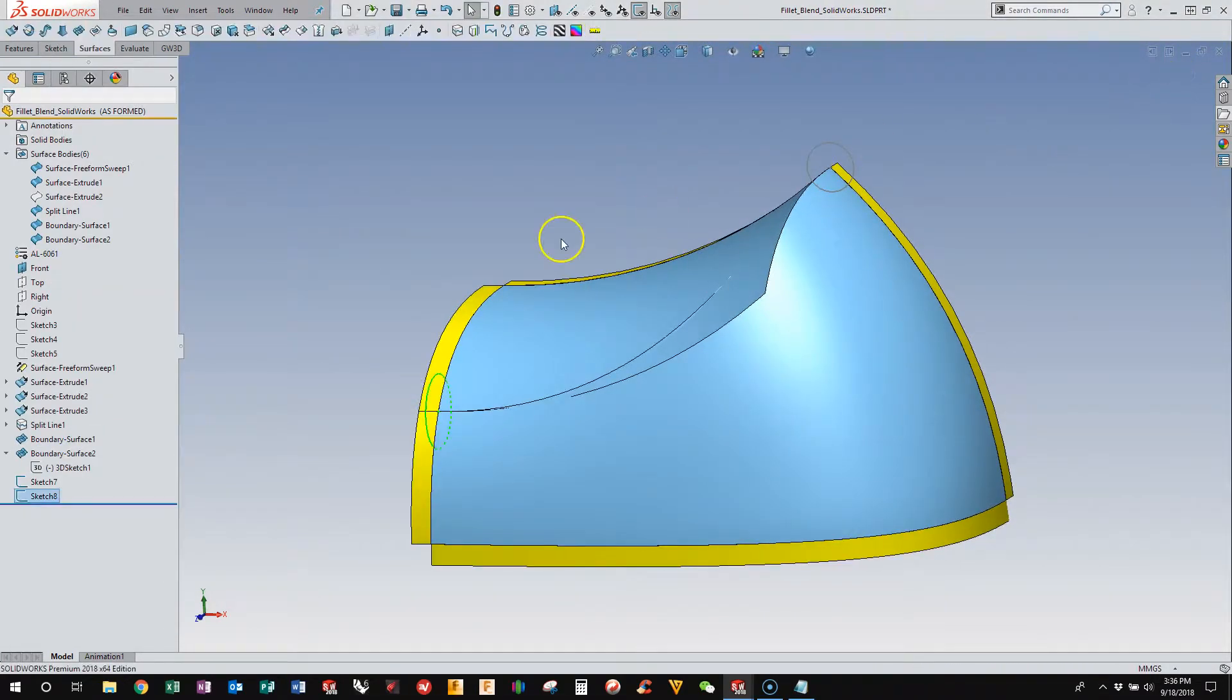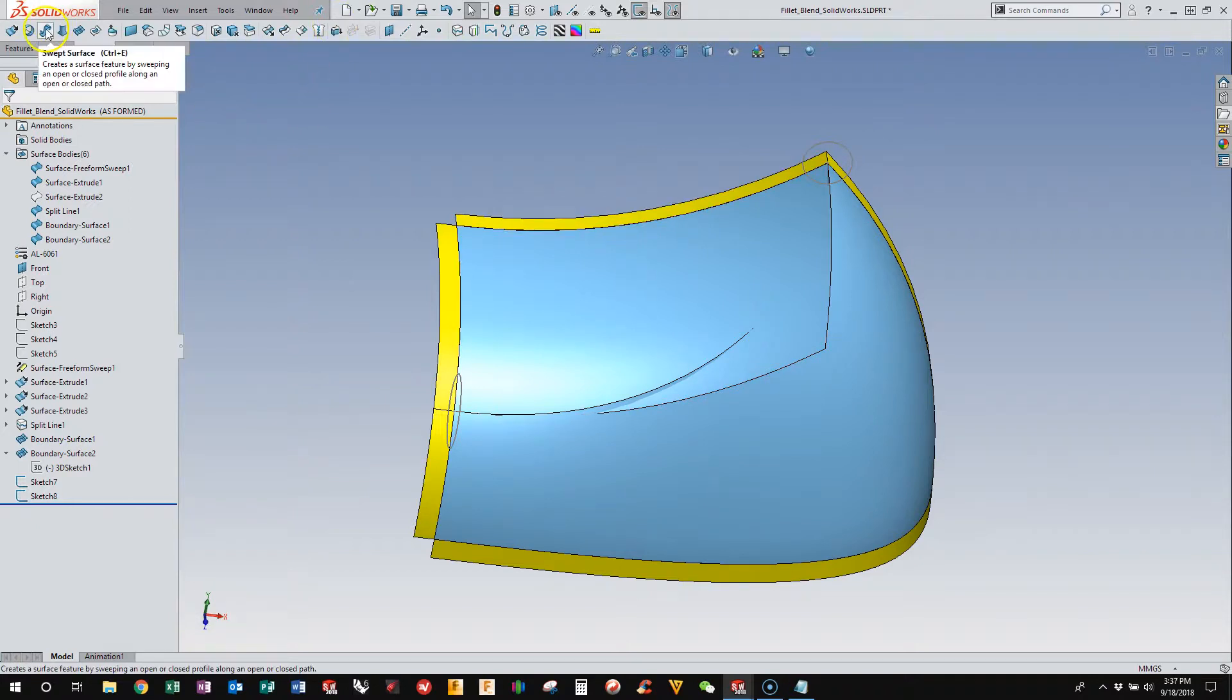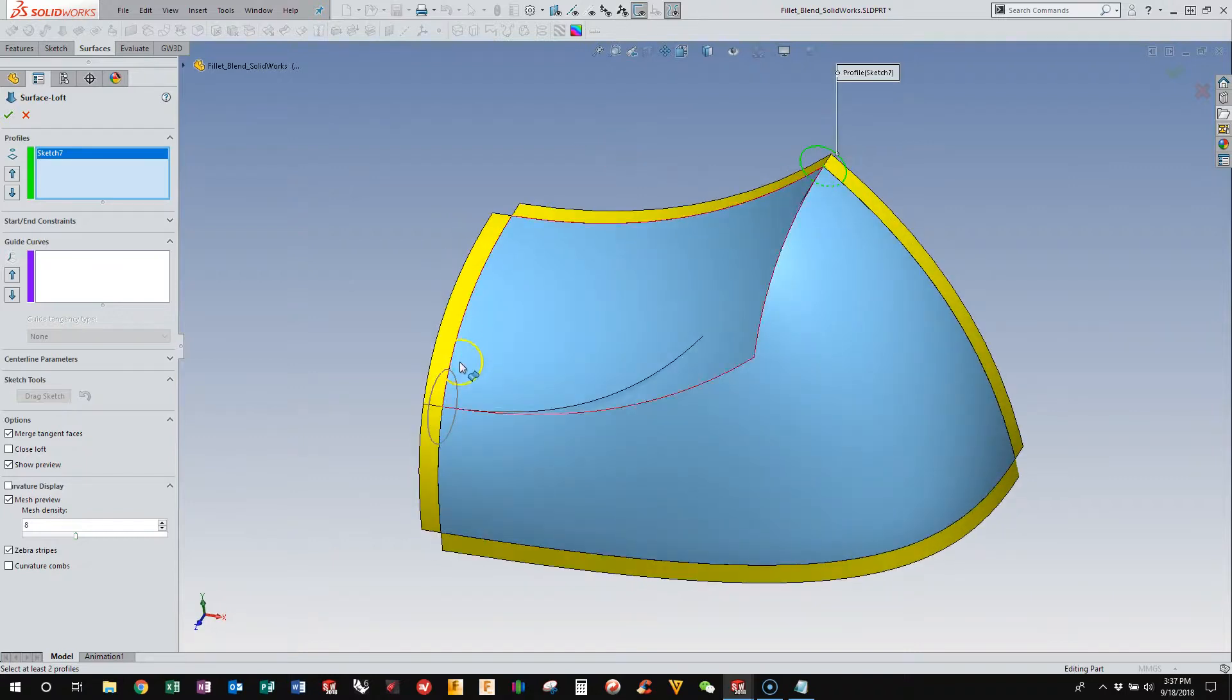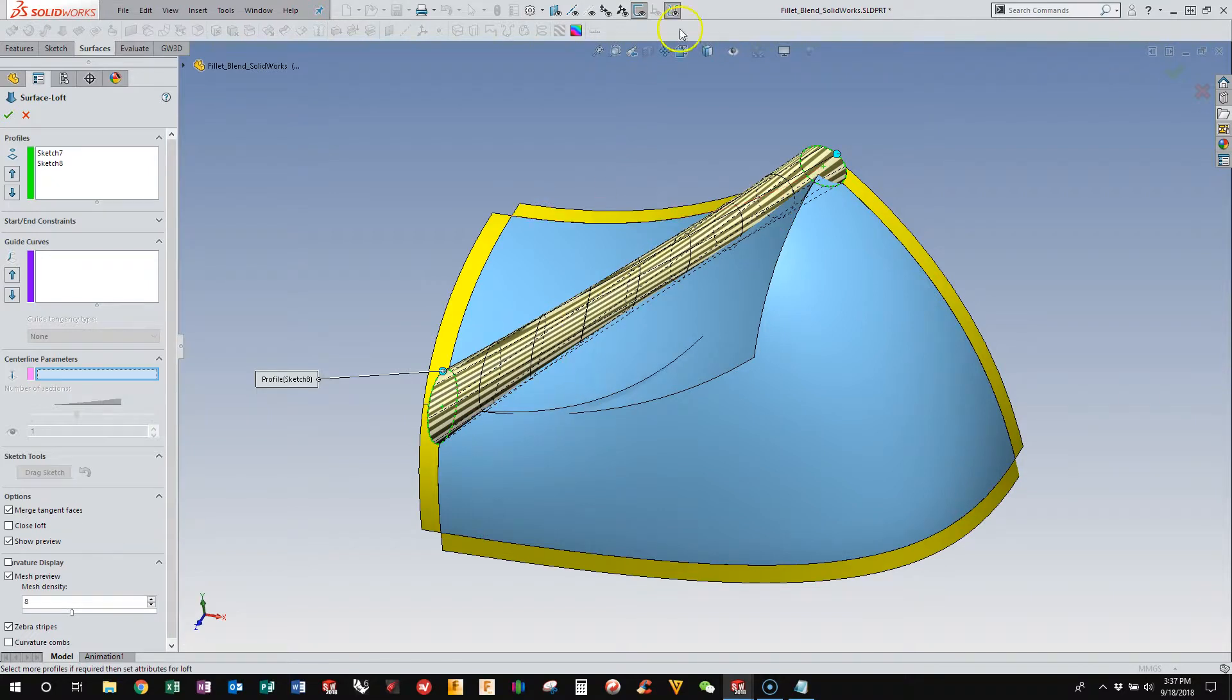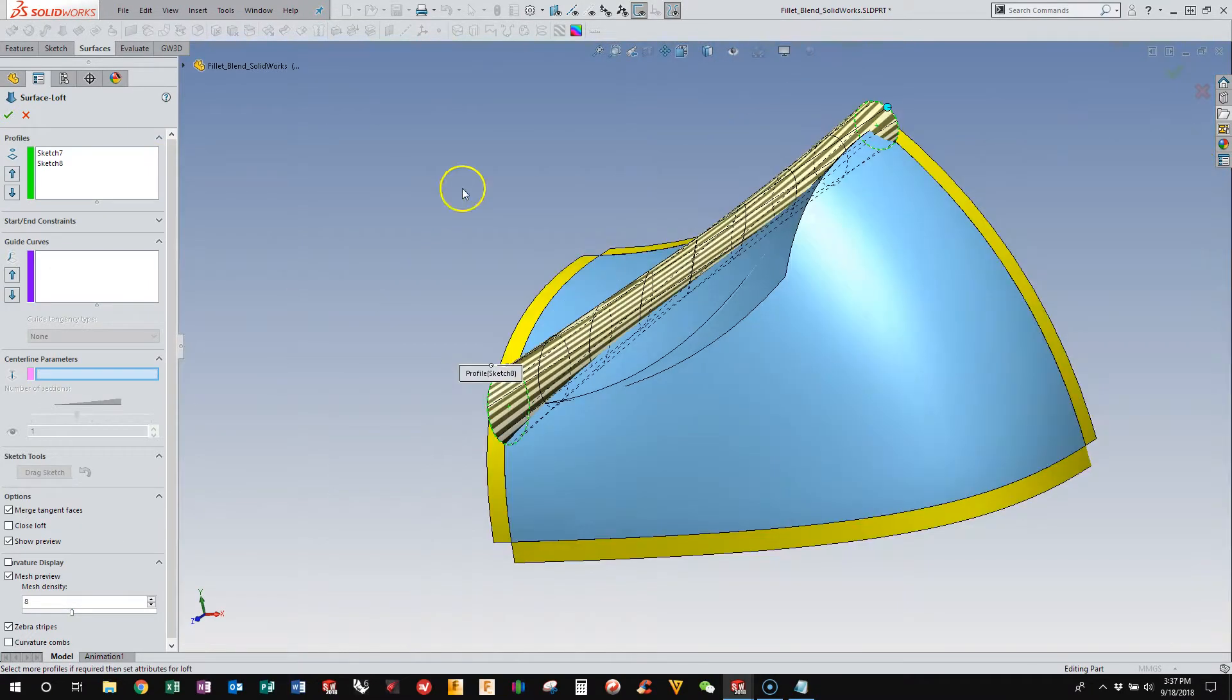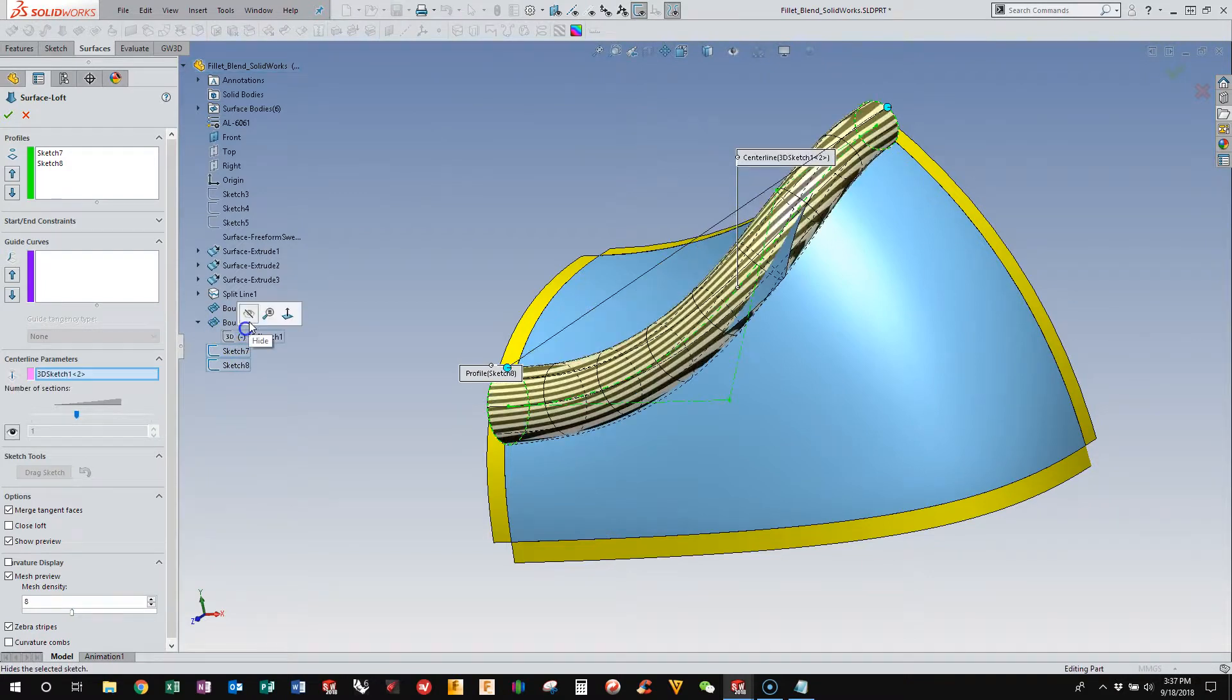And so now I have everything I need to build my trim surface. And if we use the lofted surface, we need two profiles, so profile 1 and profile 2. And you'll see this option here with centerline parameters.